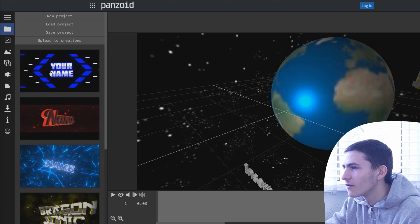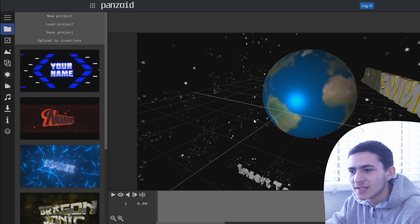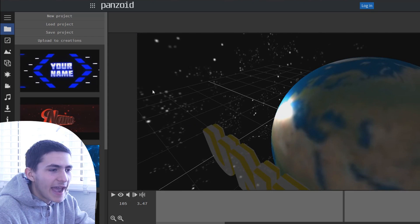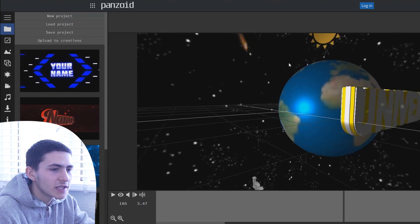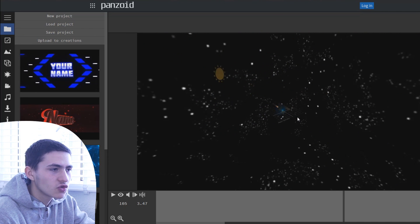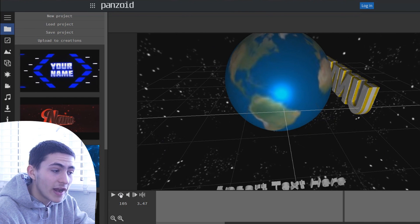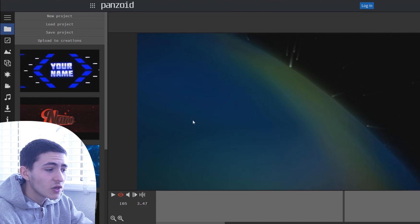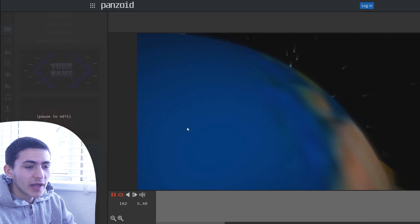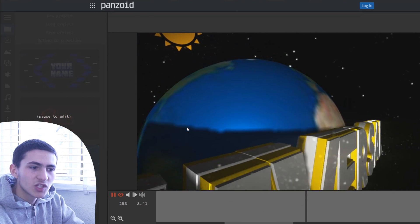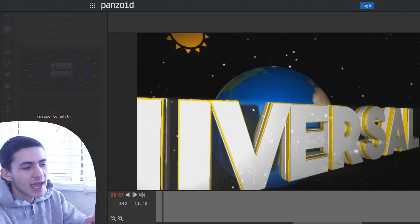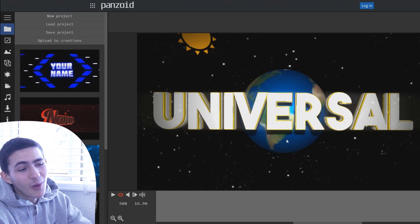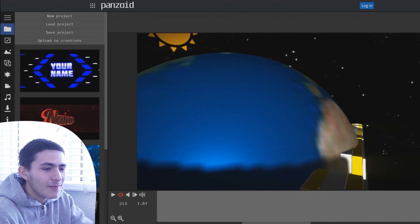Once you've selected a template, you can play it by pressing space or using the controls down here. This is the editor view — you can scroll in and out. To see it in the actual render view, go to the eyeball icon in the bottom left which says 'toggle render preview.' Now if we play it, it will show the actual real render of what it will look like when you save it.